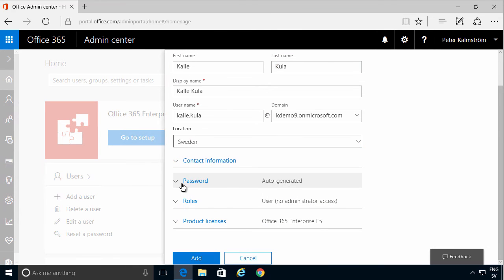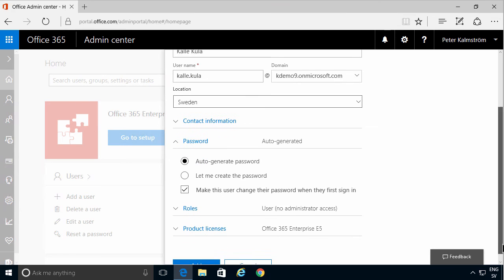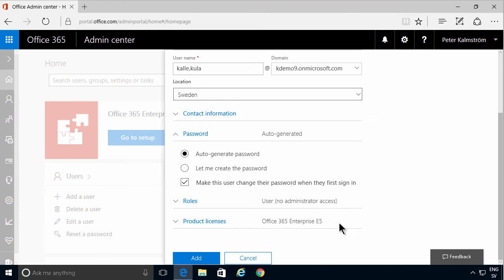You can get an auto-generated password or you can enter one, and you can also select whether to make the user change their password when they first sign in.